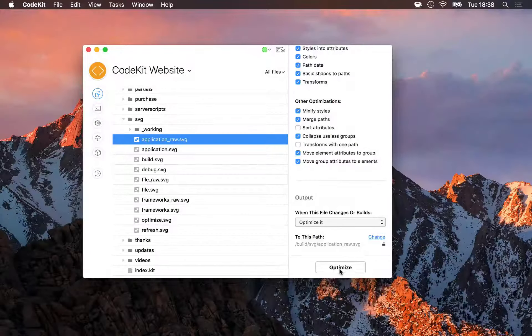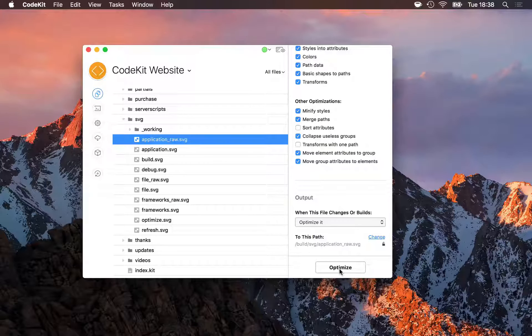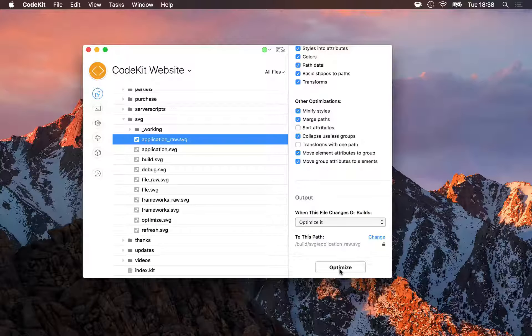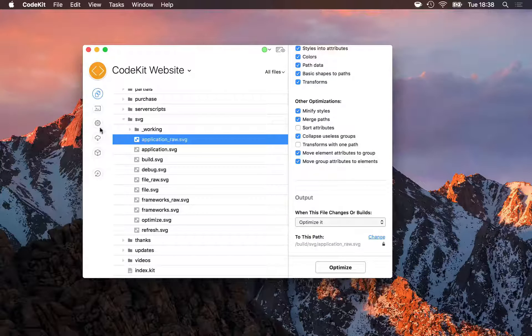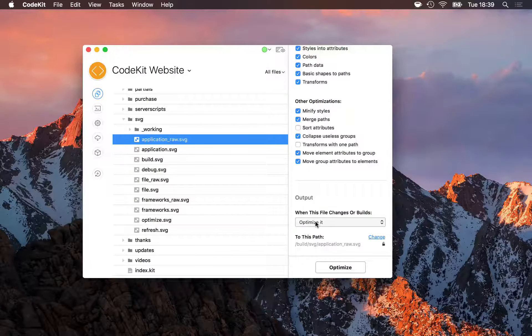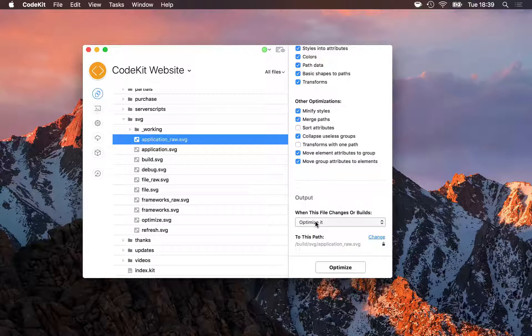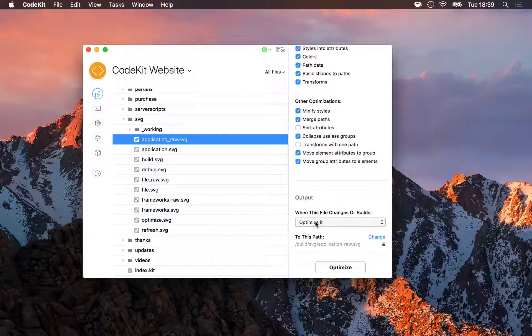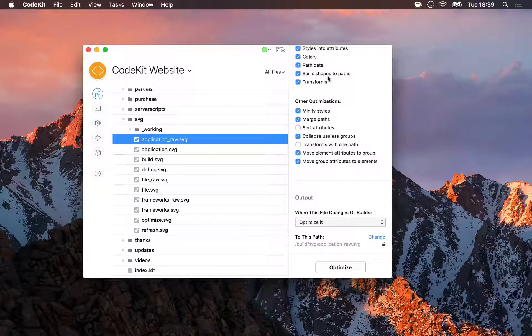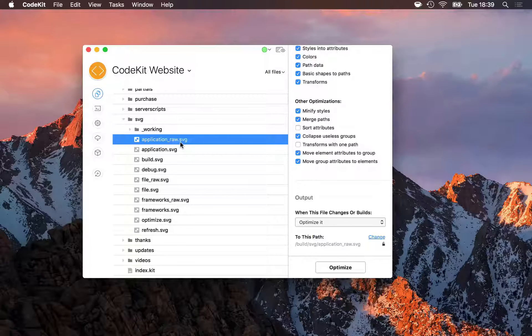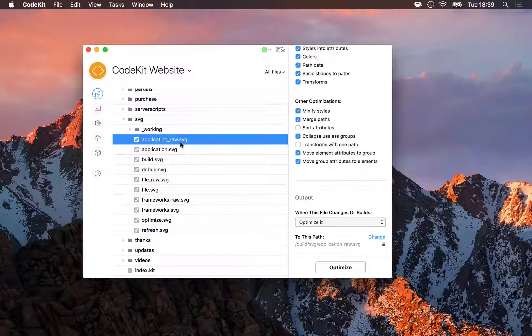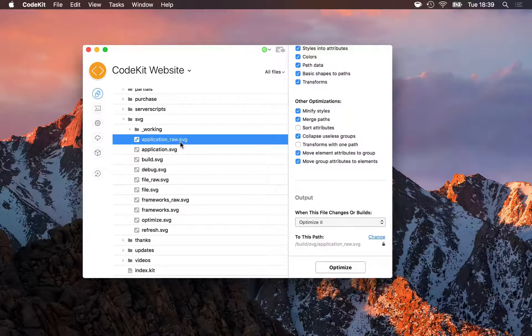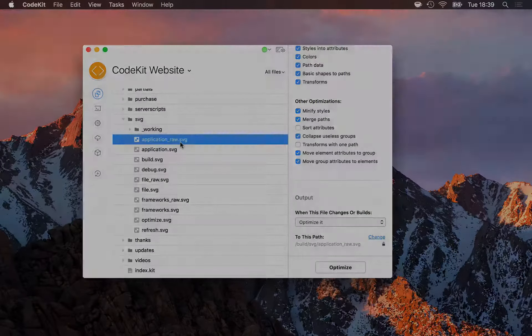One important thing to note is that SVG optimization is not enabled by default in CodeKit. You'll have to go into Project Settings, select SVG, and change the output action, because by default it's ignore. The reason for that is that unlike other image formats like JPEG or PNG, SVG files are really just code. And when SVGO optimizes them, it overwrites your input code with the minified version, and you may not want that. It's a potentially destructive action. Therefore, you'll need to opt in to SVG optimization if you want to use it.